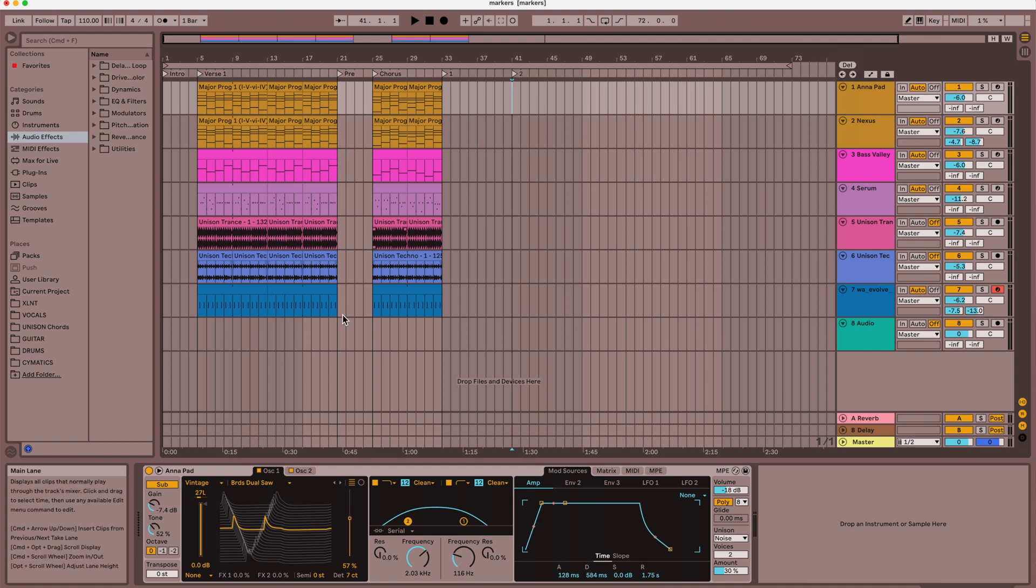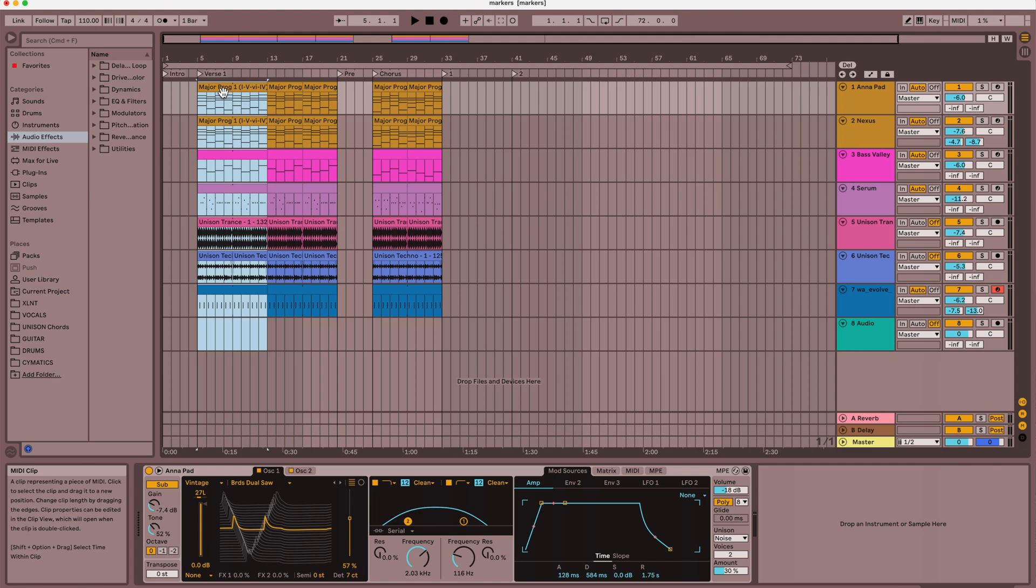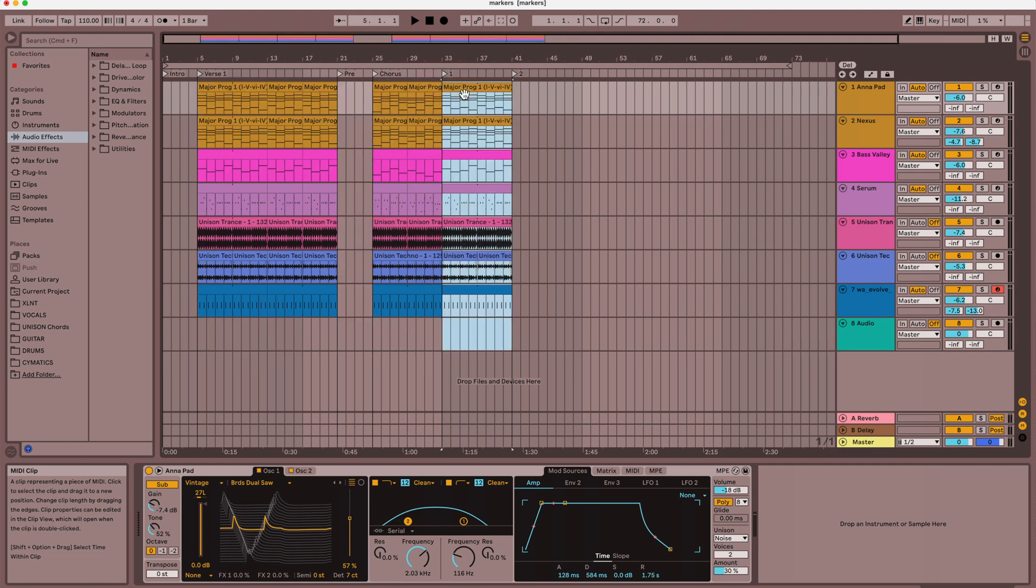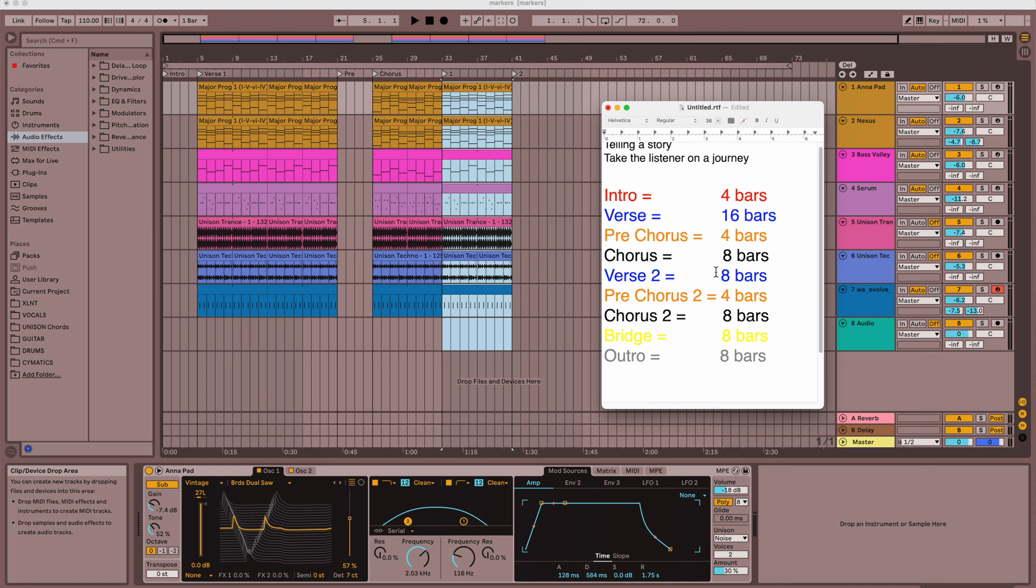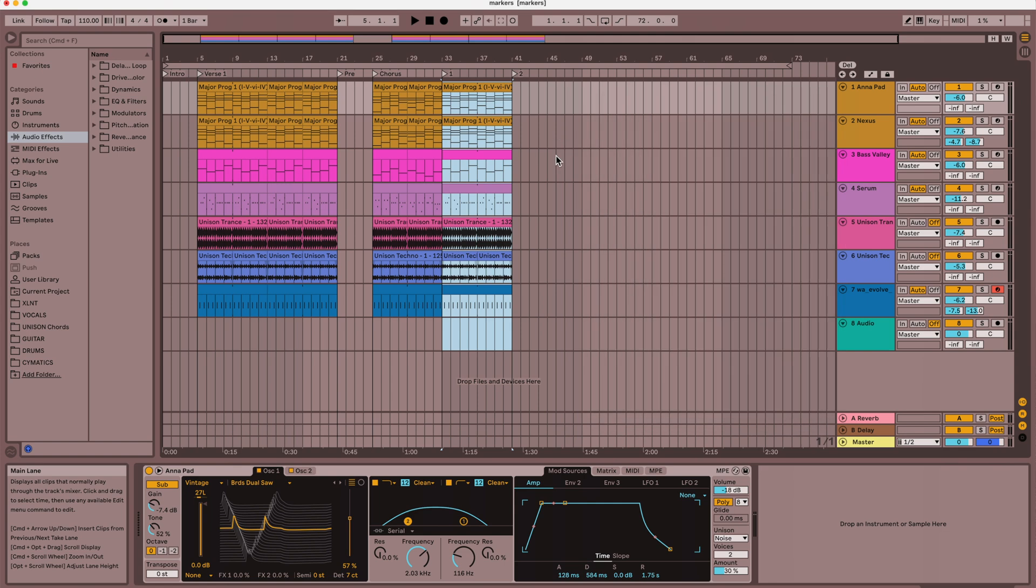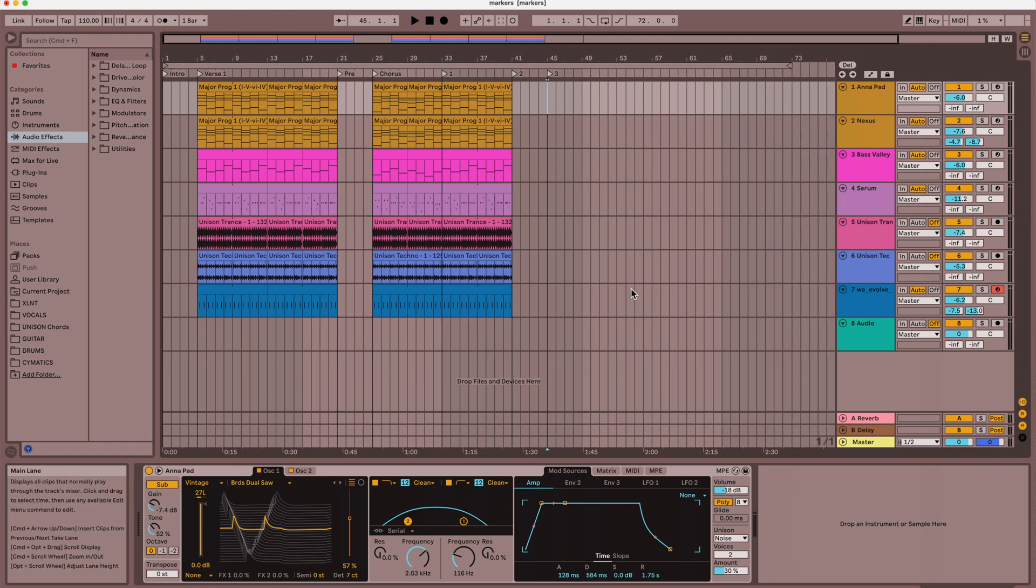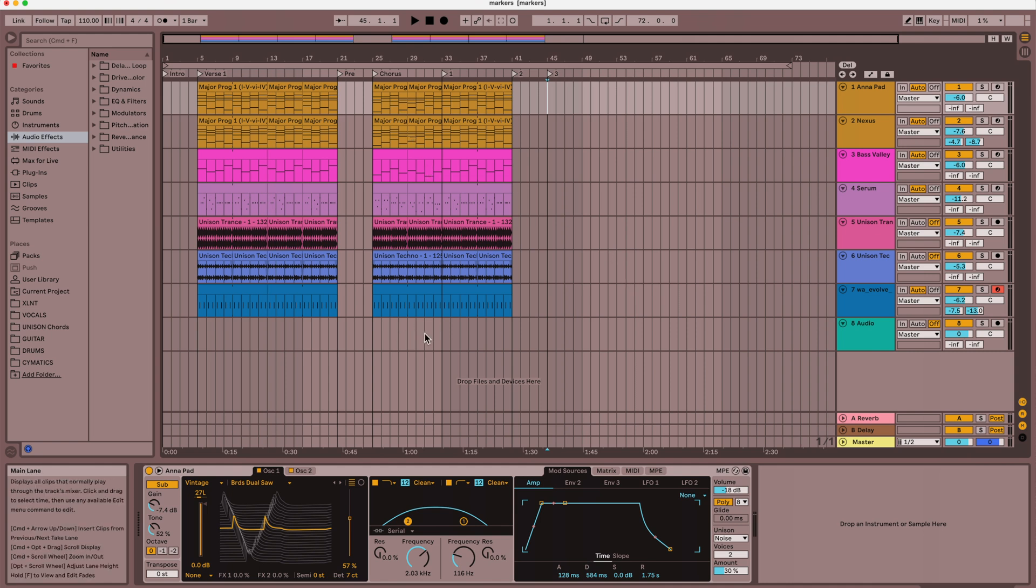And so, what I'll do is I'll take the first chorus here, and sorry, the first verse, and we know this is where the second verse is going to start, and then there's going to be, let's look at our formula, make sure we're doing this right. So, we did the second verse, and then we're going to have a pre-chorus, so this will be four measures long, make another marker, and then we're going to have our second chorus.